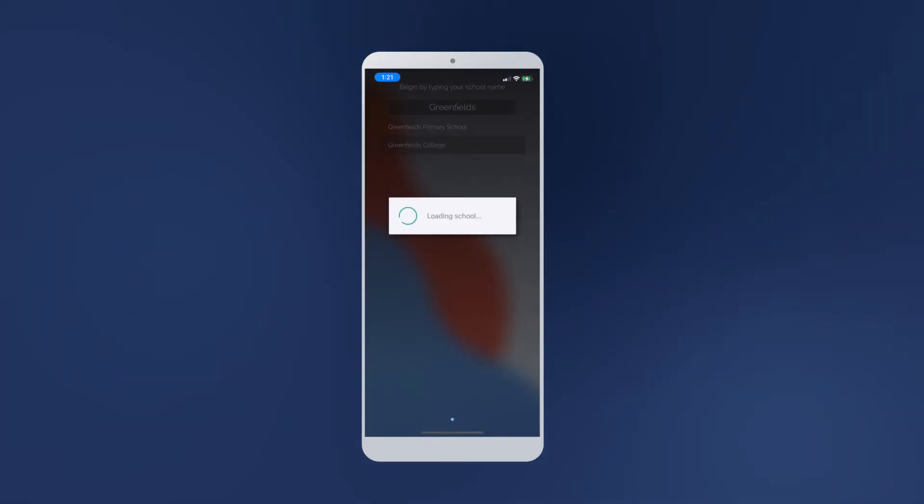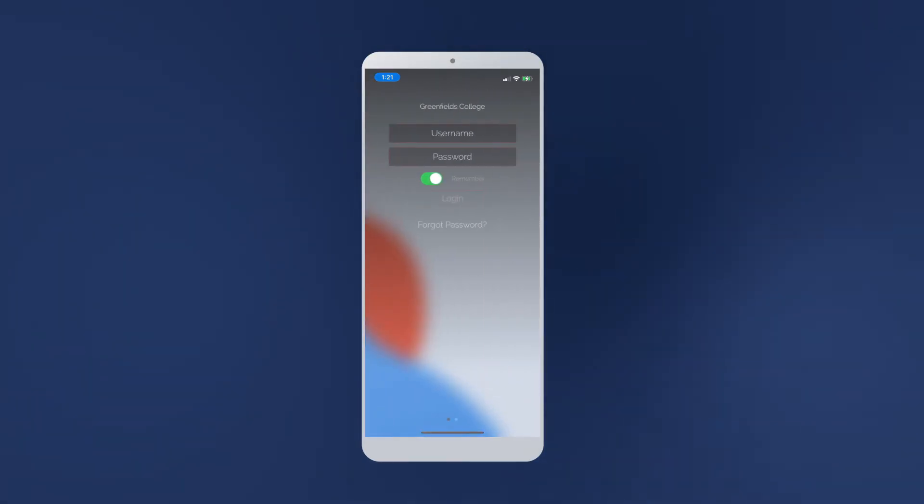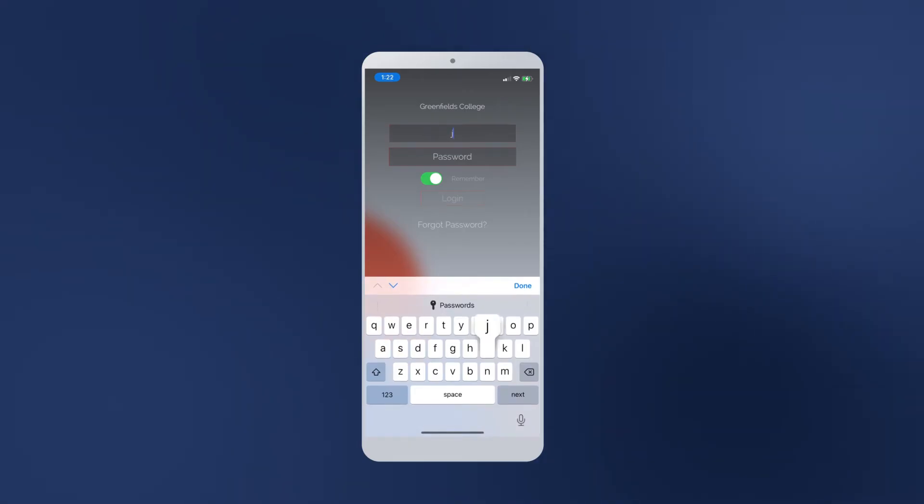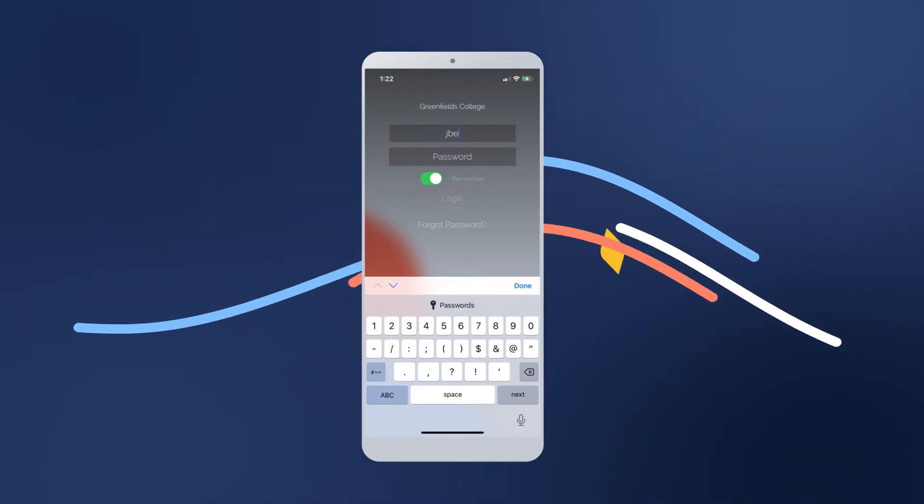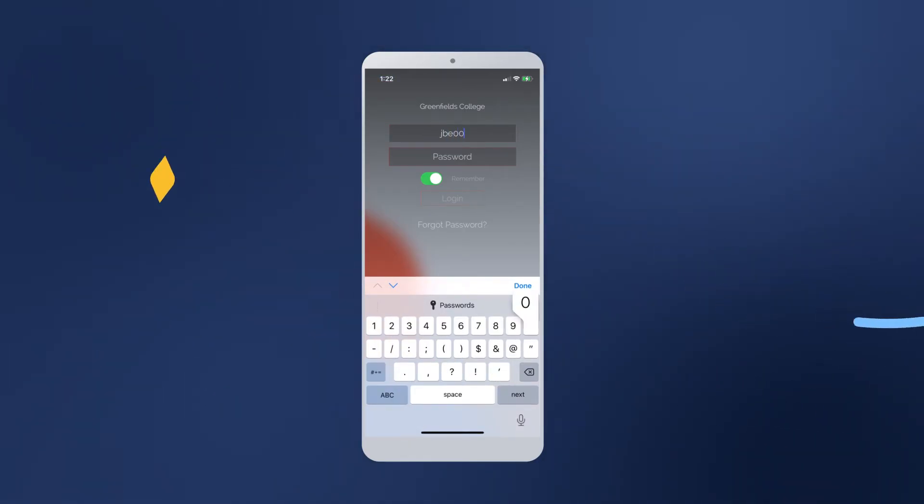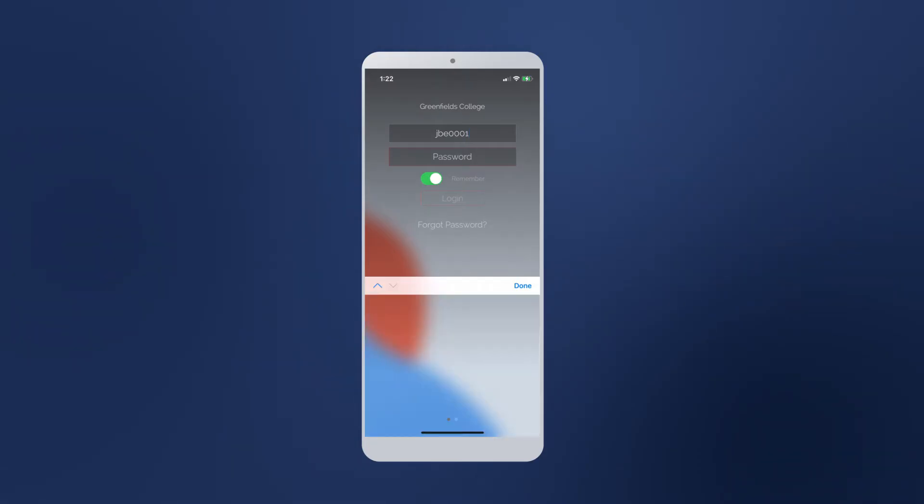Now you've selected your school, you'll have to enter a username and password for your account. If you do not have these account details, your school will be able to provide this to you.